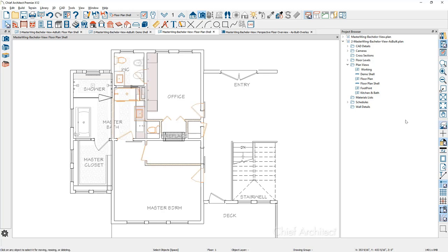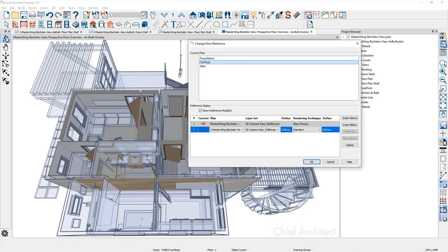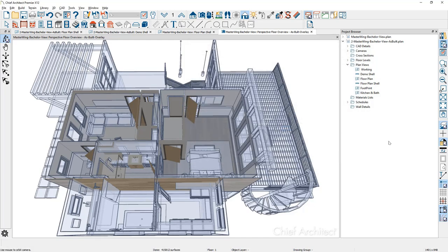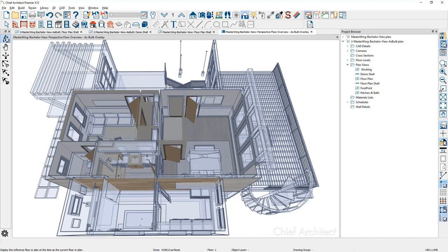The same process works in 3D. If we go back into the 3D view and tap on the floor indicator, you'll see the same user interface. Down below is the same file. You can control which layer set — in this case the dollhouse layer set — and you can control the camera to be standard or glass house. The current remodel project is in glass house since it's the future and doesn't exist yet. My remodel overlay uses the standard view. F9 on your keyboard or the reference display toggle will show the overlay of the as-built on the remodel plan.